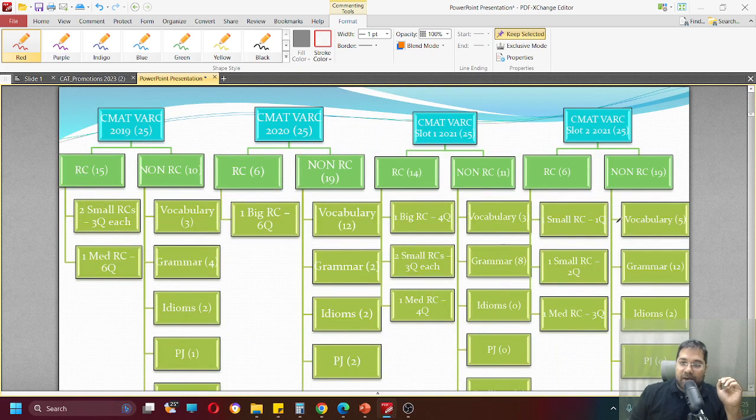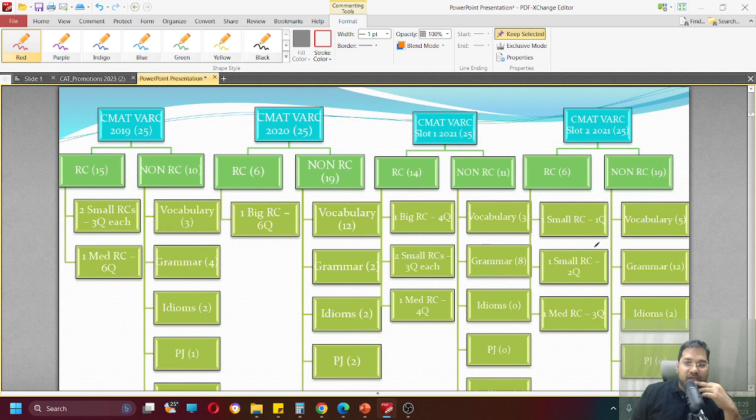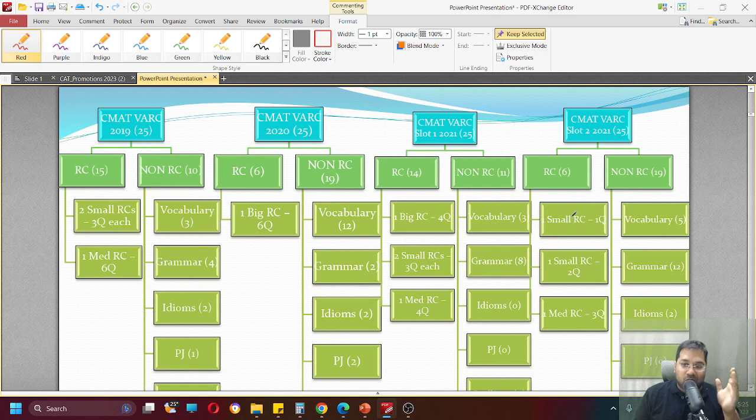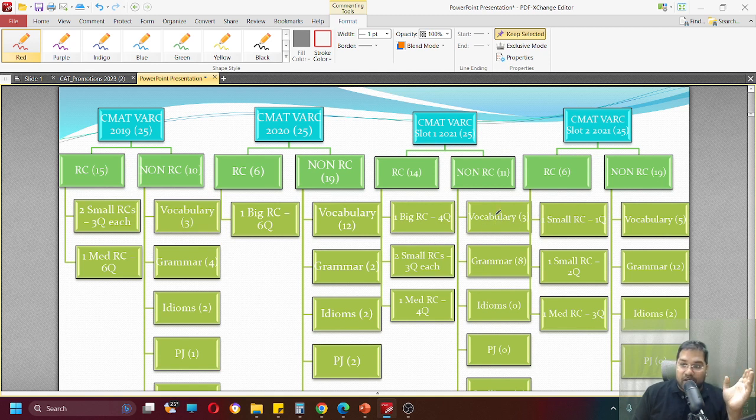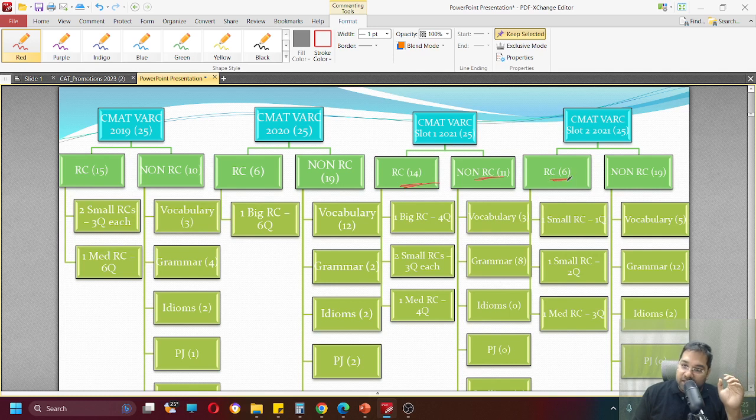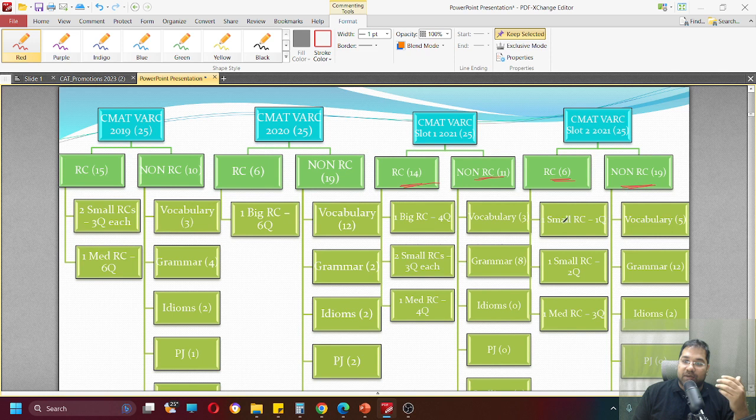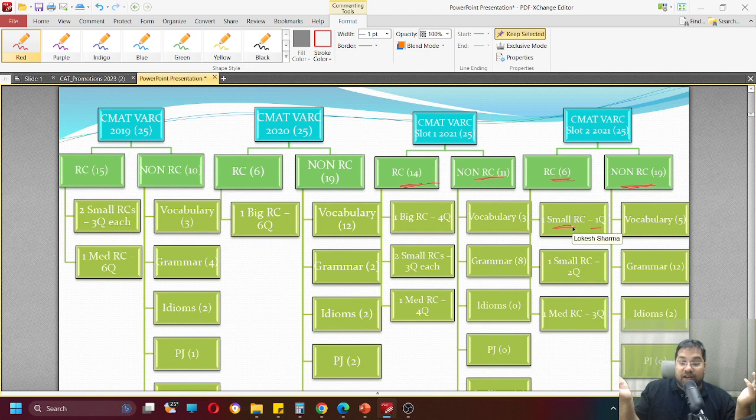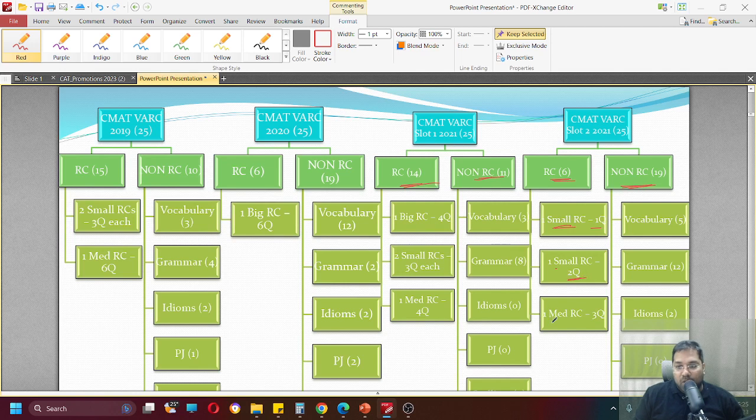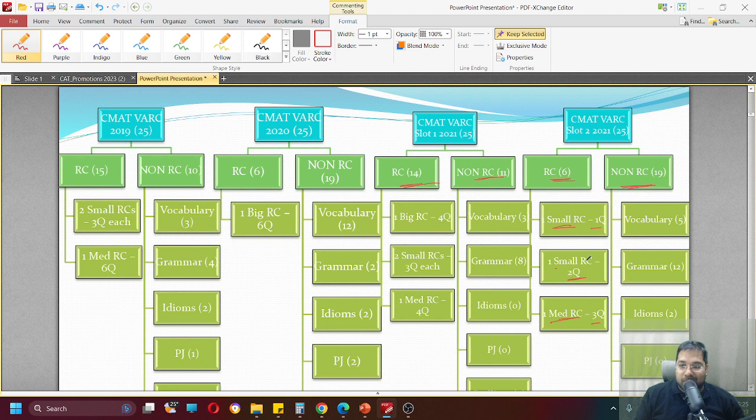Moving ahead, CMAT 2021 slot 2. Now if you compare slot 2, was there a difference between slot 1 and 2? Absolutely. In slot 1 where we had 14 RC questions and only 11 non-RC, in slot 2 there were 6 RC questions and 19 non-RC. You will find differences in RC distribution as well. There was one small RC with only one question - this is first of its kind where one paragraph was given and only main idea was asked. One small RC had 2 questions and one medium RC had 3 questions.